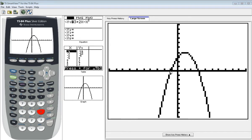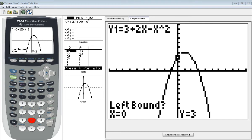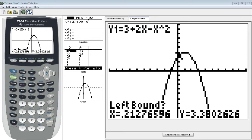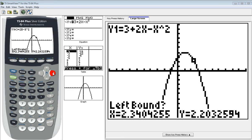So we will find those by using the keystrokes second, calculate. And let's find the zero first. In order to find the zero, we will choose option 2. Now, it's going to ask you for a left bound, a right bound, and a guess. Let's say we want to find this zero over here. I will cursor over just to the left of the location of my zero, and I will hit enter.